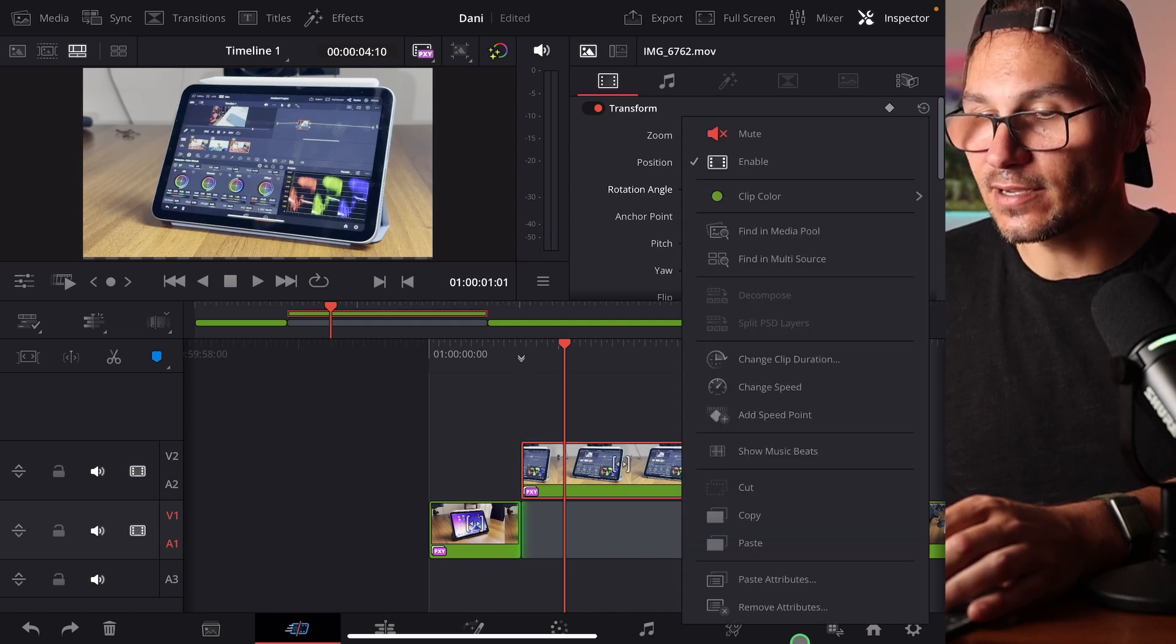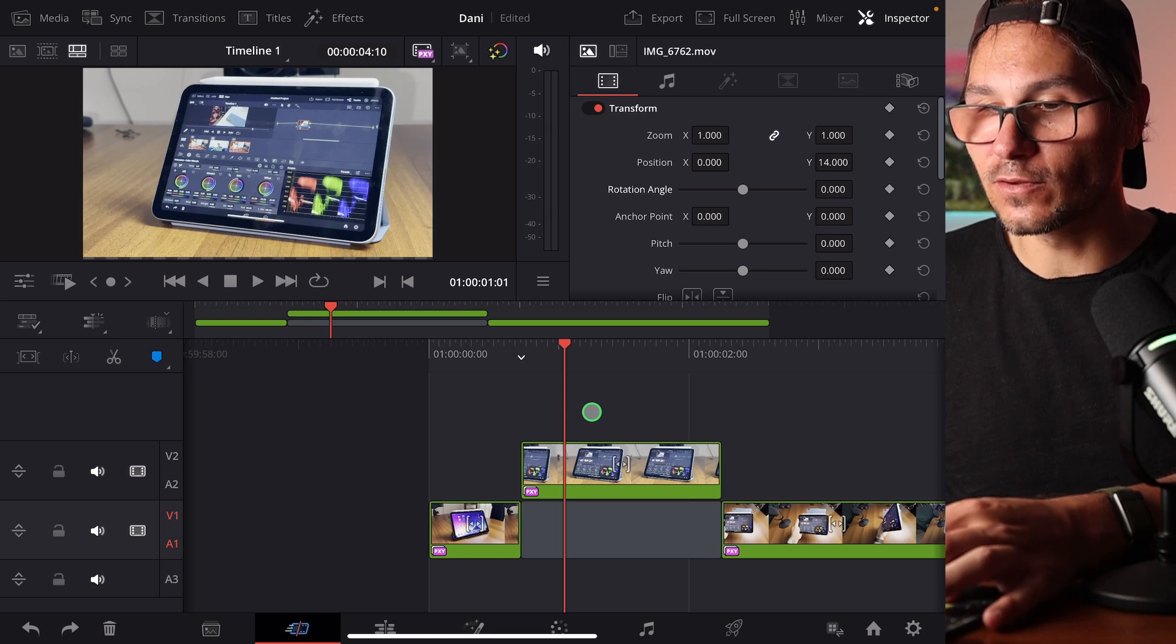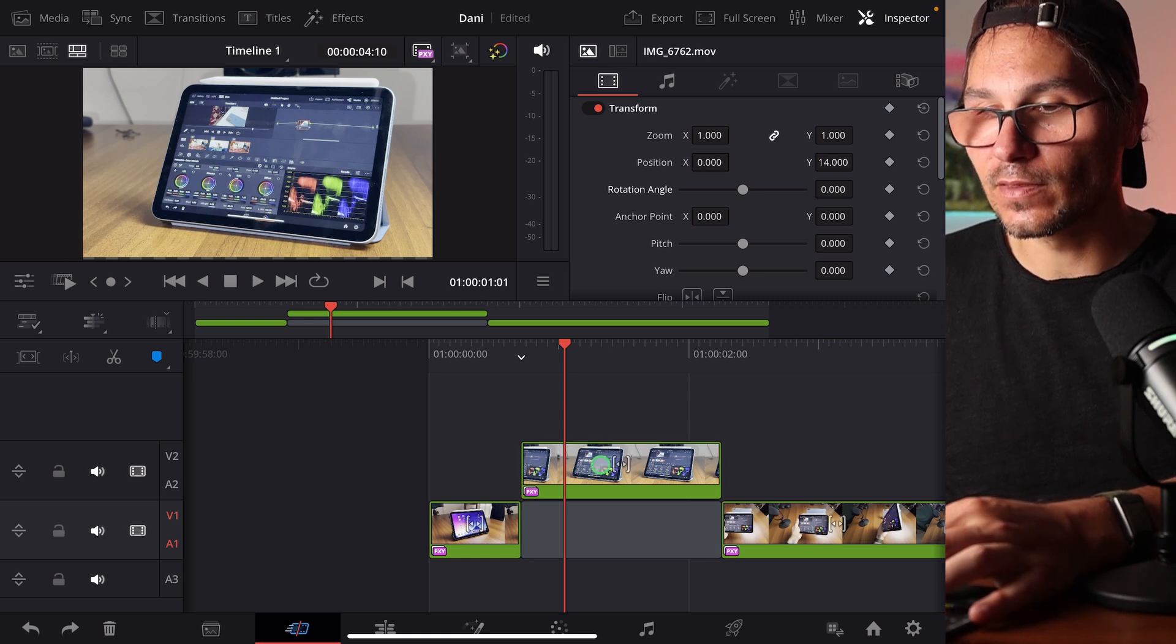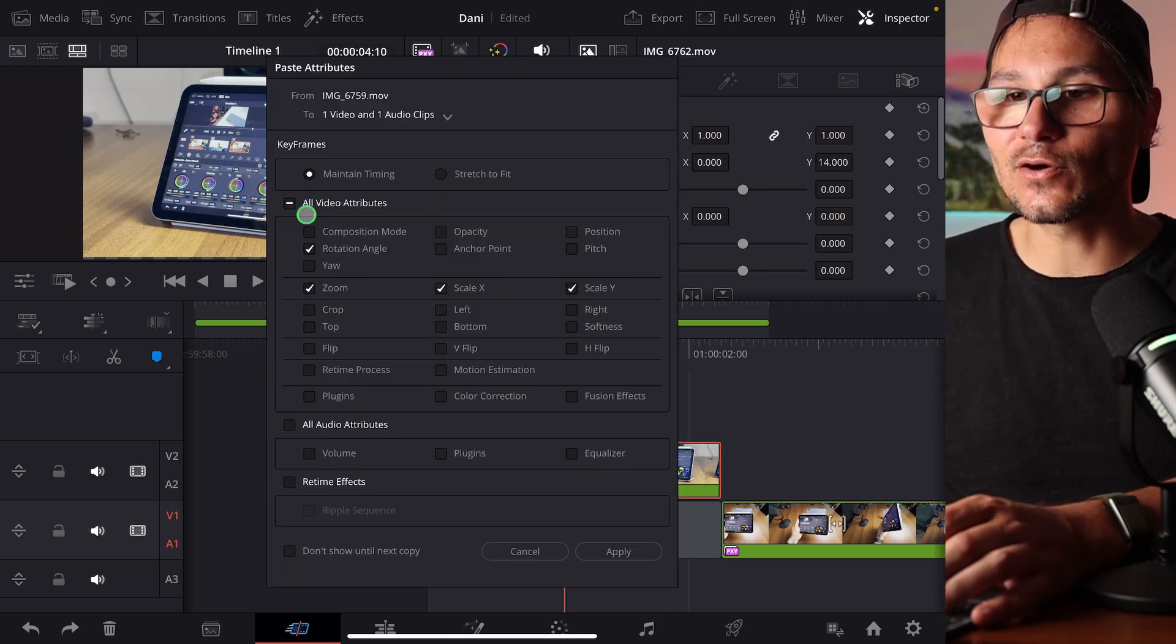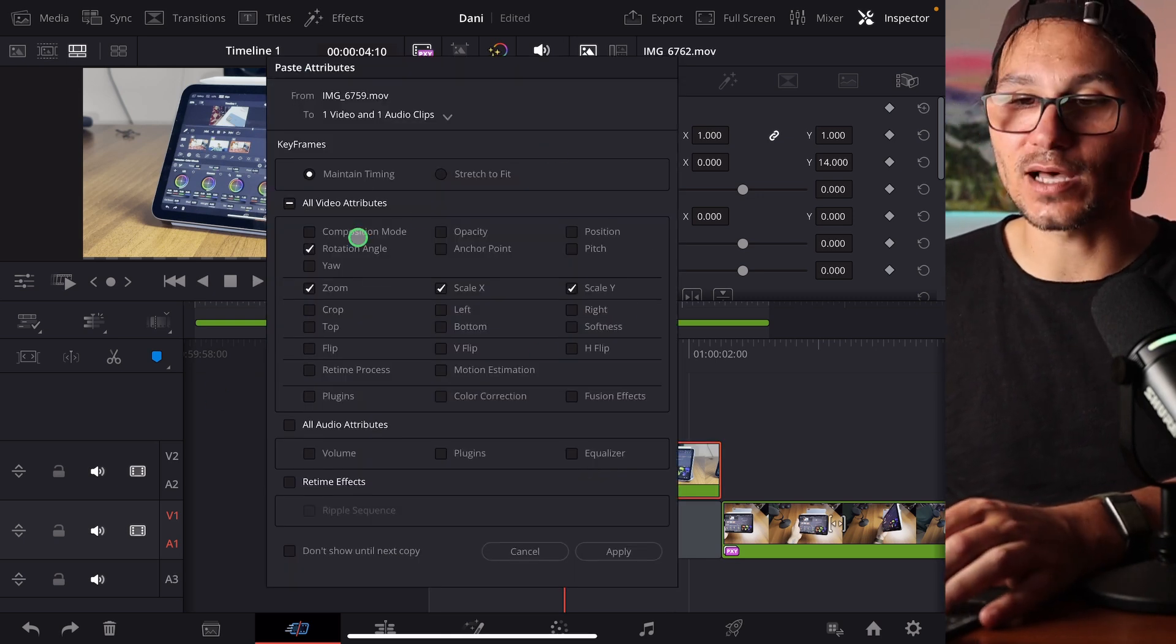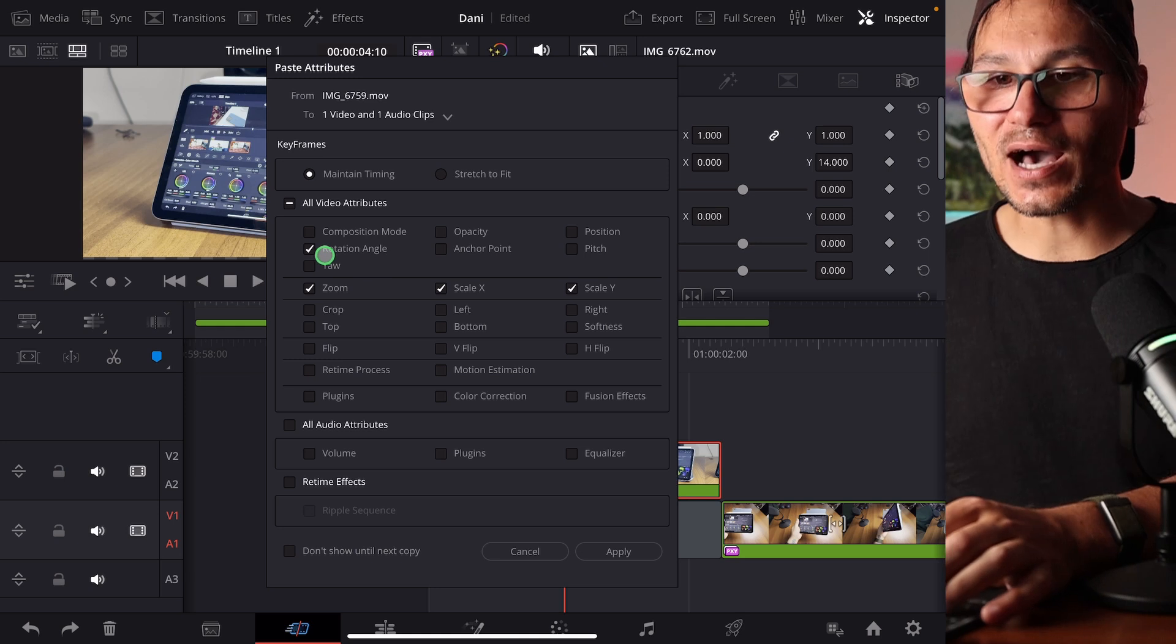longer press, and then say here paste attributes or option V. Select this one, option V. And now this window comes up. And there's another change that they did.